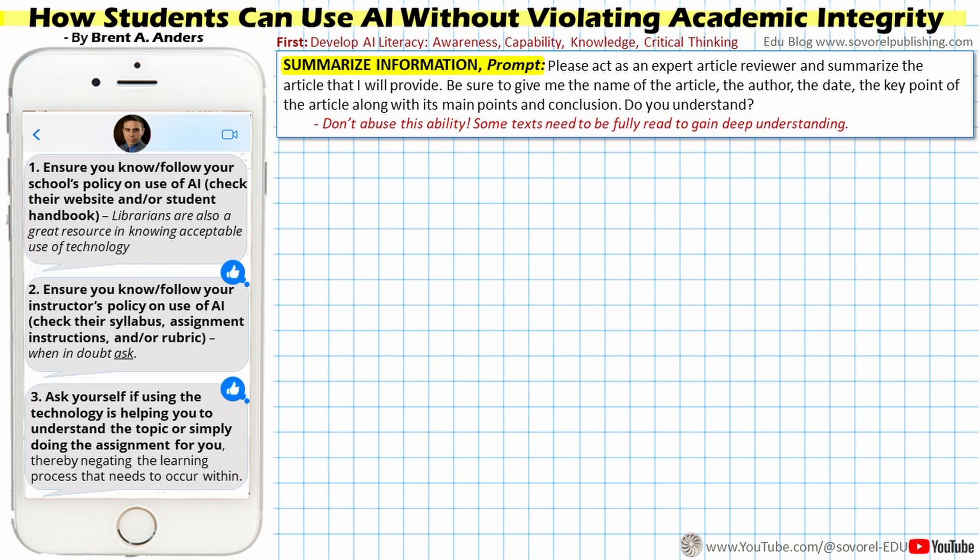There's a disclaimer here that's important for the student to understand: don't abuse this ability. Some texts need to be fully read to gain deep understanding. That's a key thing, and students need additional guidance in that regard from the instructor.